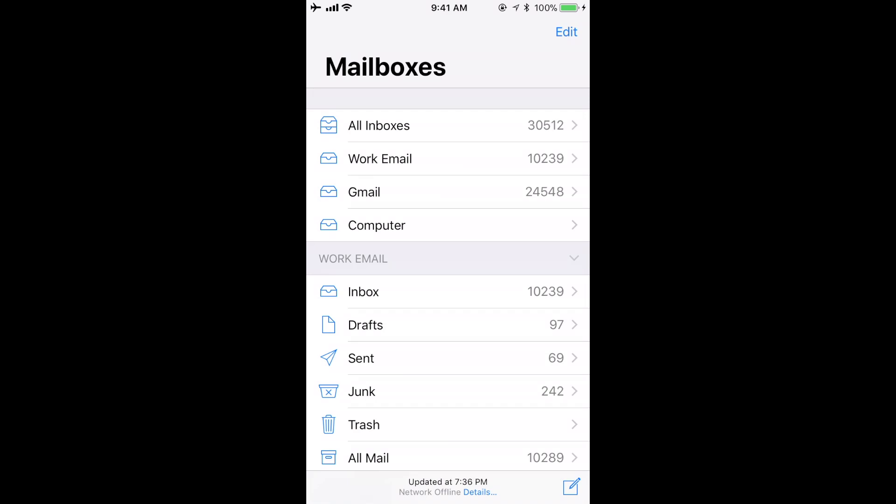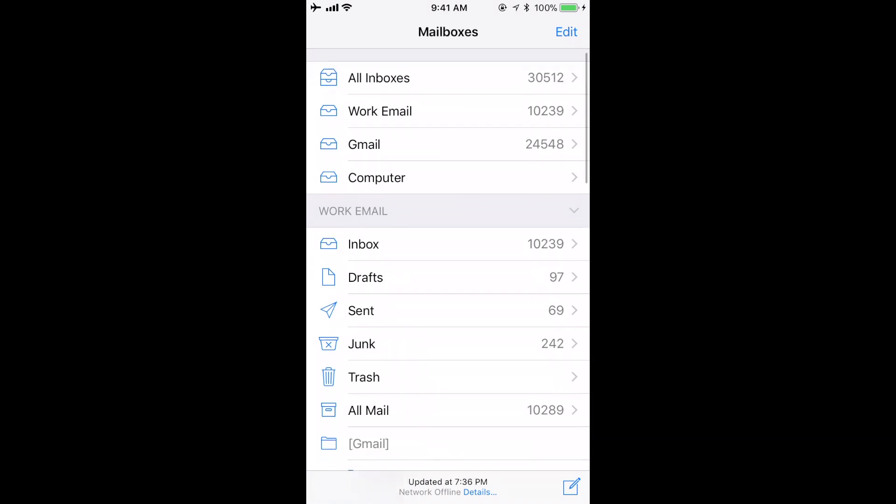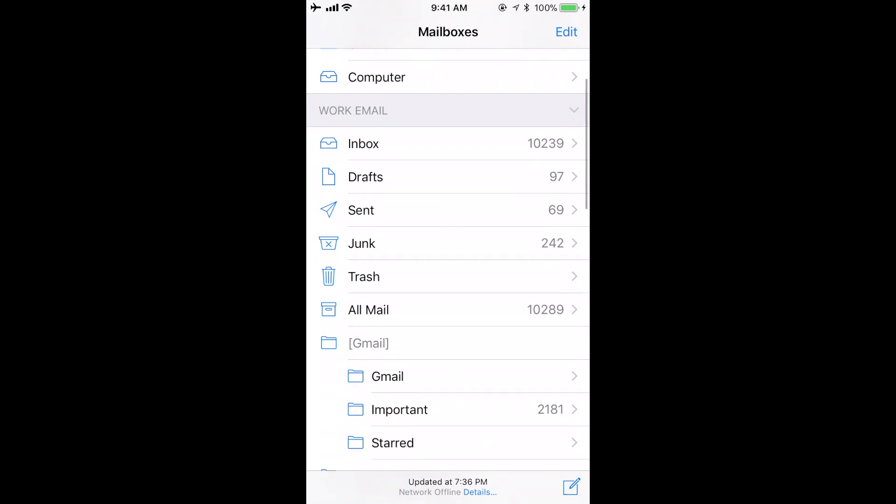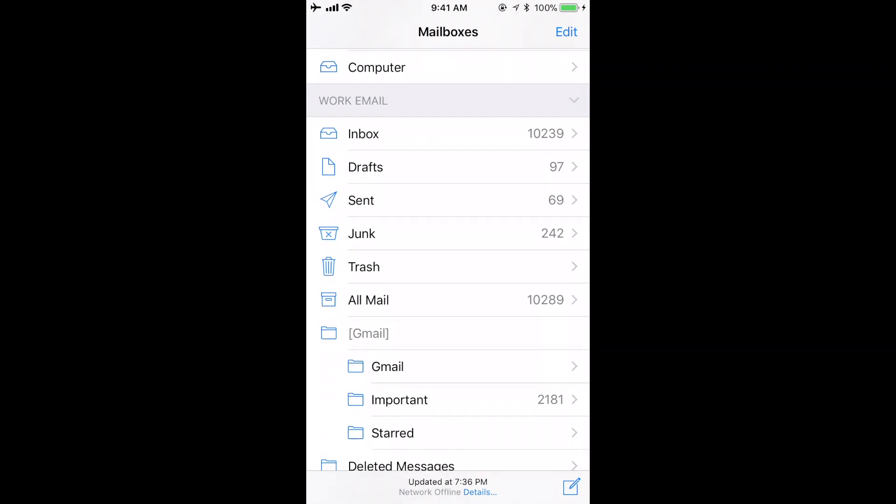Based on the type of account, you'll see different folders that you have the ability to explore, such as Inbox, Drafts, Sent, Junk, Trash, and any specific folders to the account.